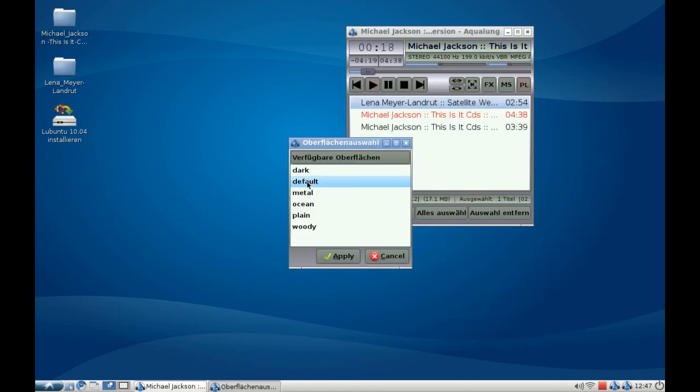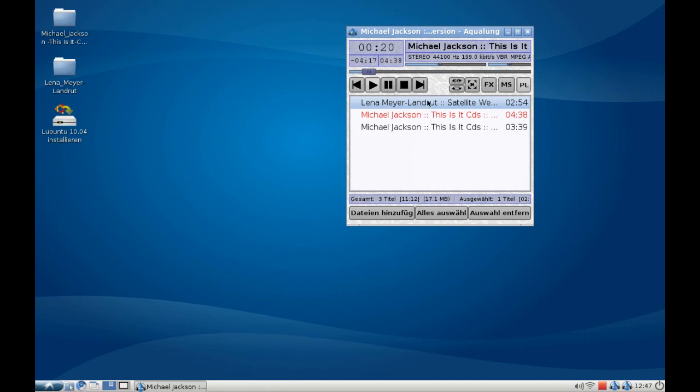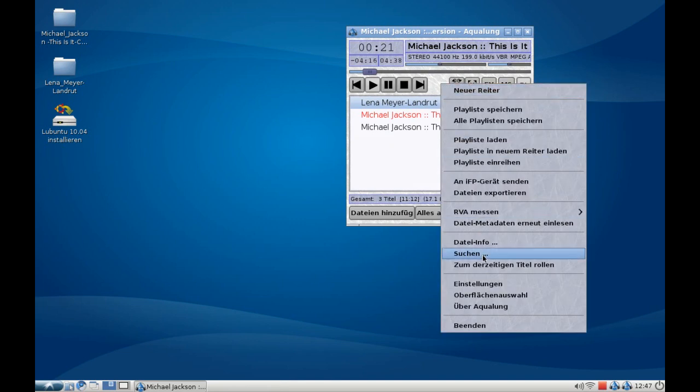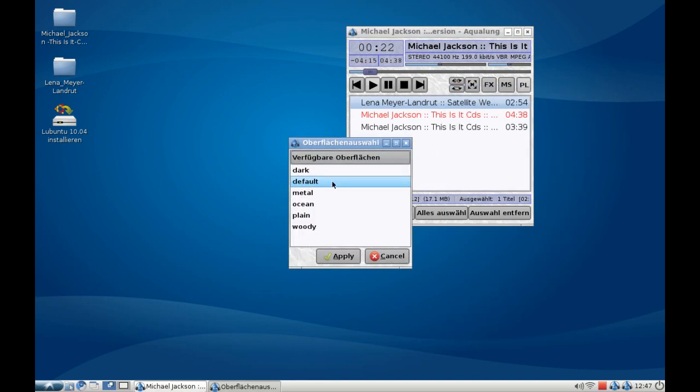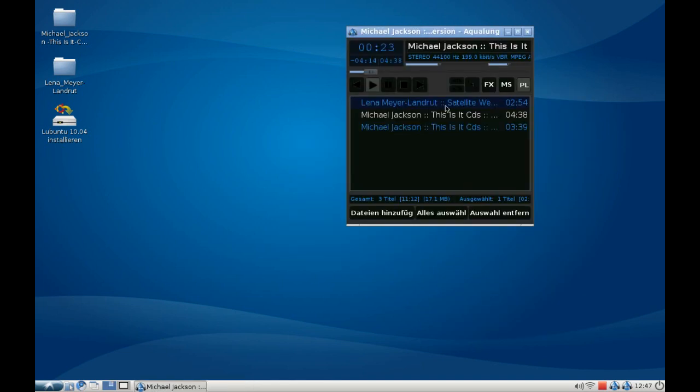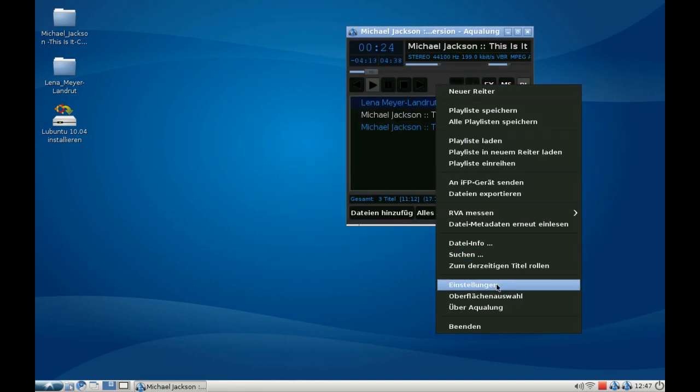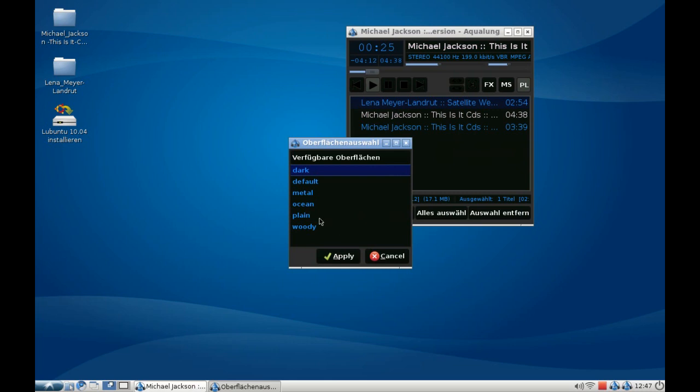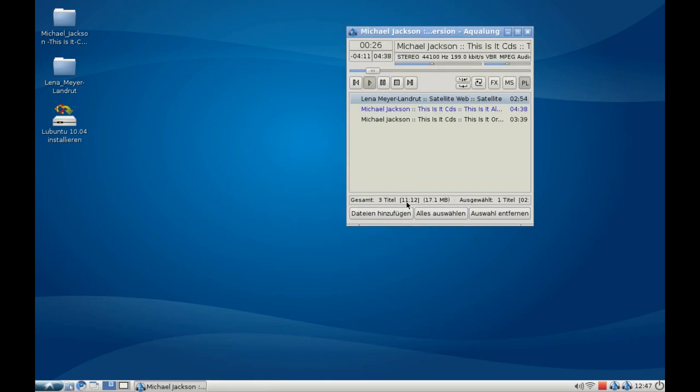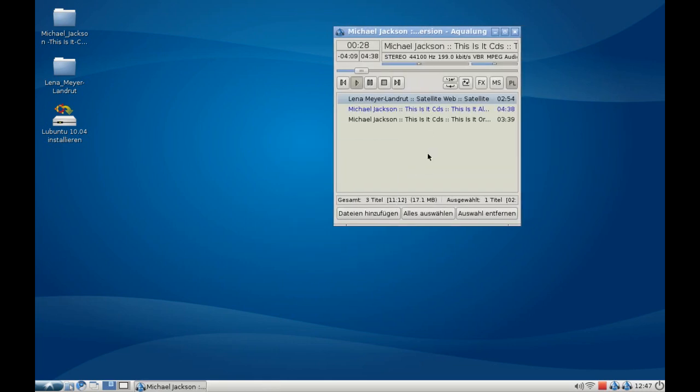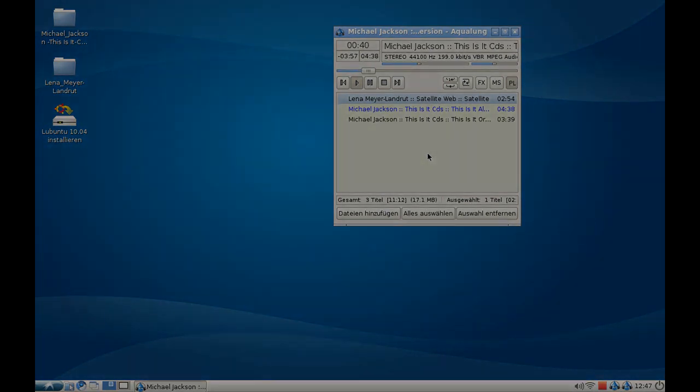It reminds me of Winamp, but that's not bad. It has lots of features, it's very fast, and this is one of the best players out there, I think. I really like it. So this is Aqualung under Lubuntu 10.04. I hope you enjoyed this video, and thanks for watching.